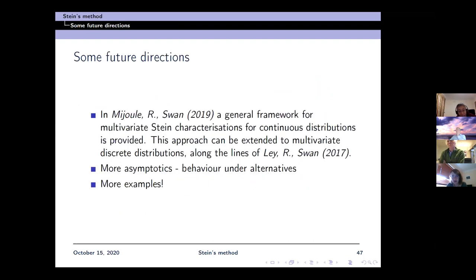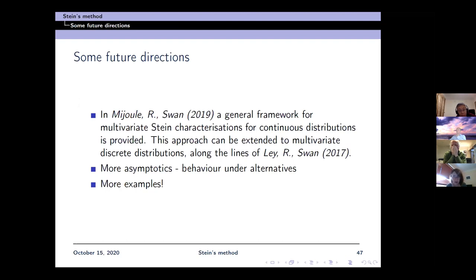That is pretty much all I wanted to say. Future directions include: a general framework for multivariate Stein characterizations that could be extended to multivariate discrete distributions, along the lines of work with Christophe Ley which has not yet been done; more asymptotics to understand the behavior under alternative distributions for our statistics; and looking at more real-life examples, of which we have looked at a few but the talk was already long enough.